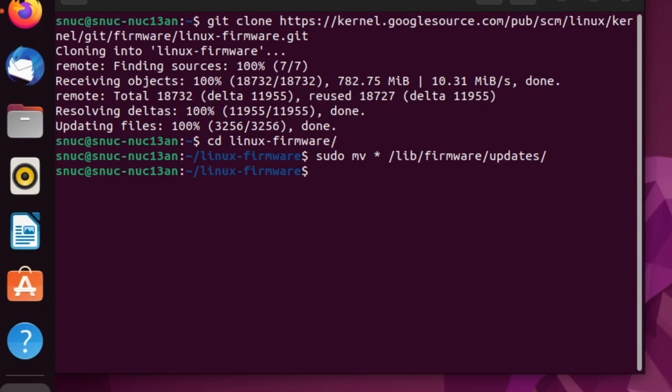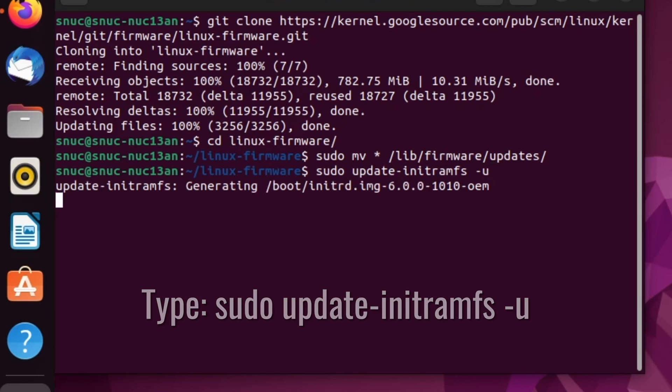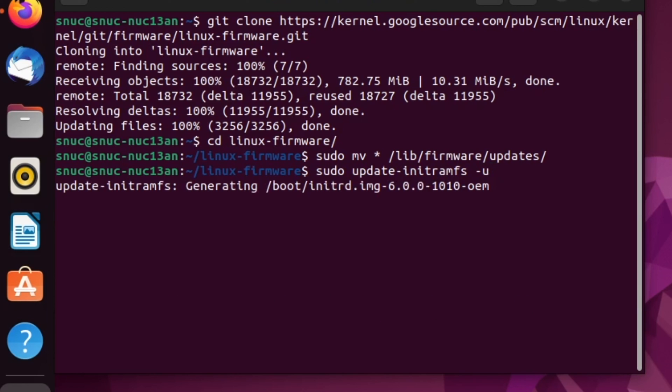Once that is complete, we're going to type out the command sudo update-initramfs -u and hit enter.